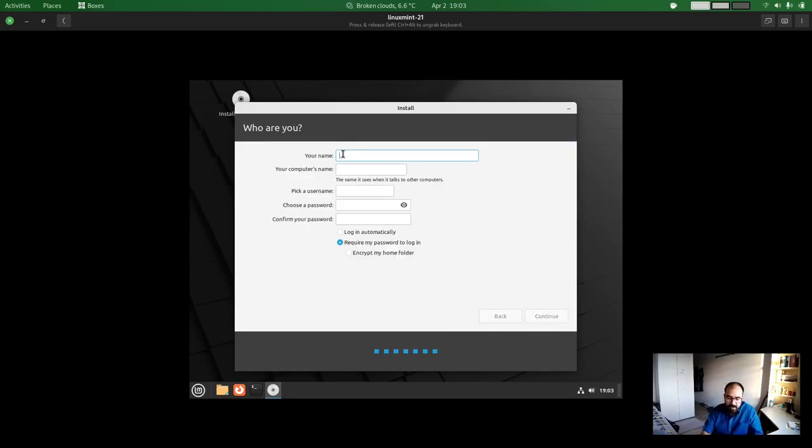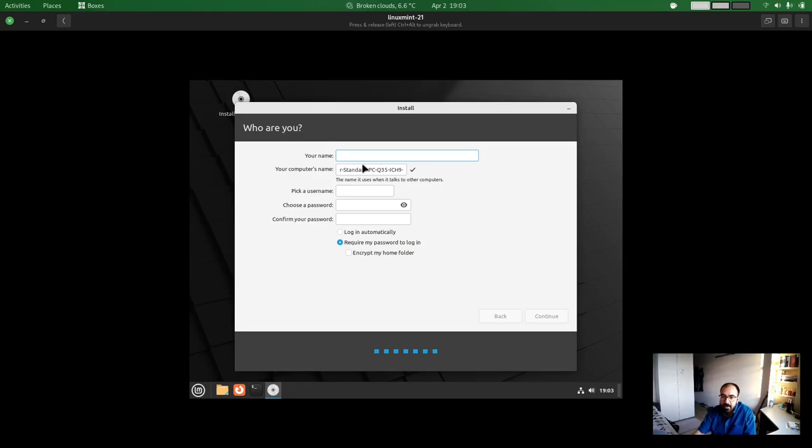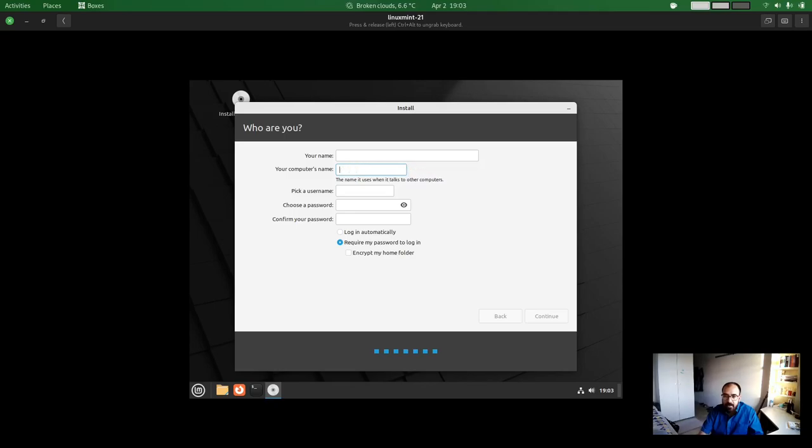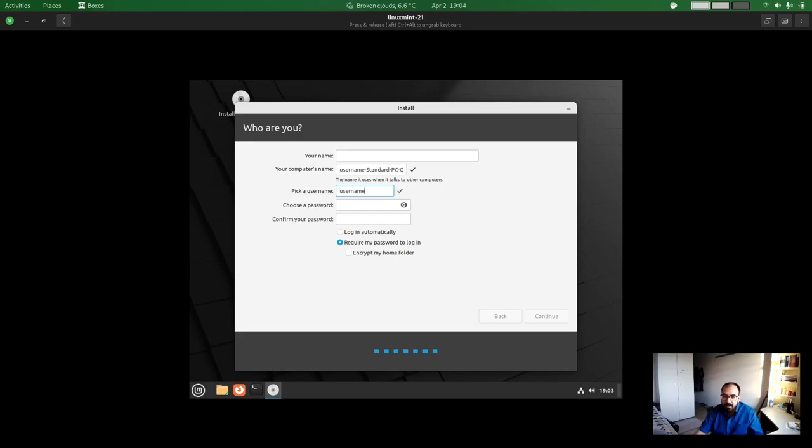And then you basically give a name, a username for your machine. So this machine username, what is the name of PC. And you can choose one of your usernames. You choose a password. And then when you click continue, it will install the system on your machine.